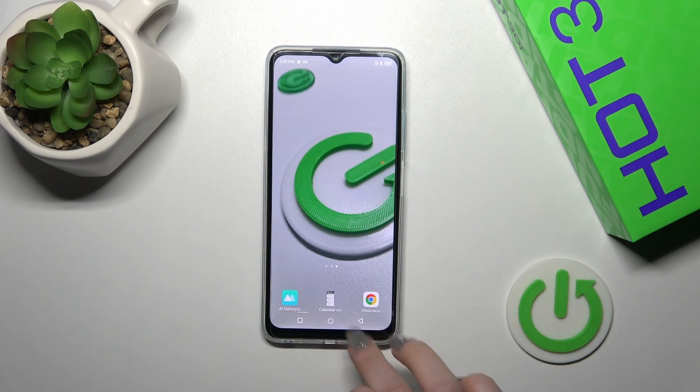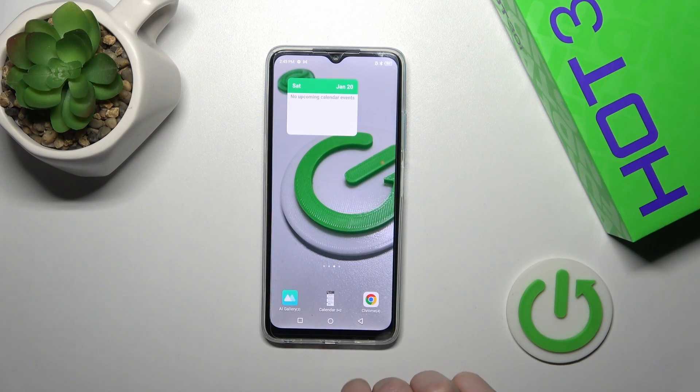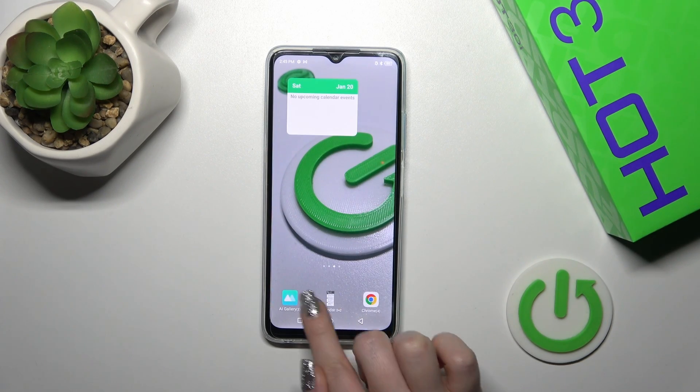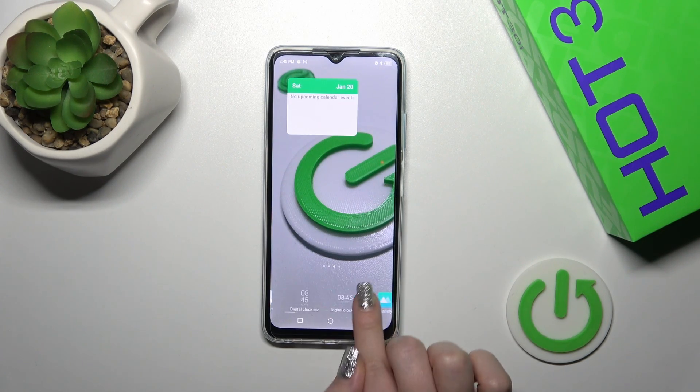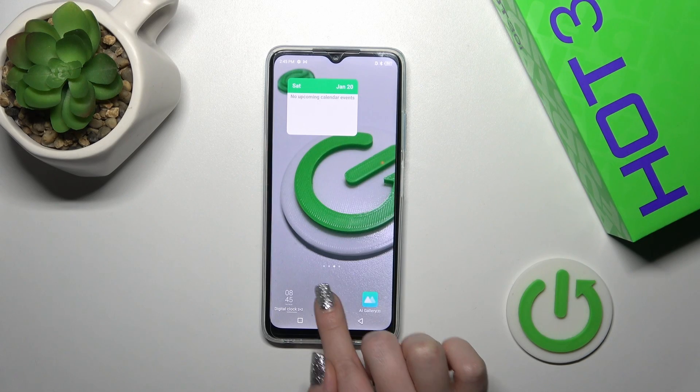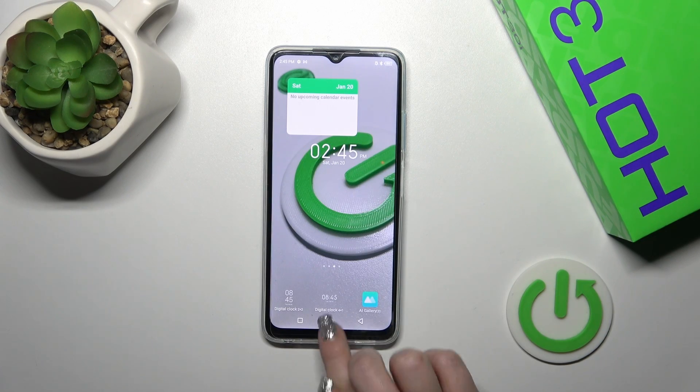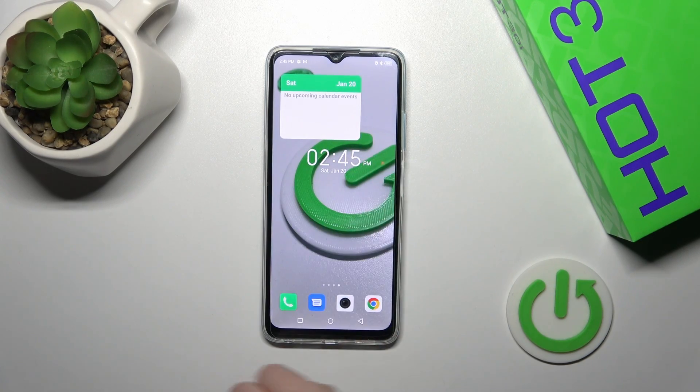For example, let's add the calendar widget. Click on the widget to add it just like this. As you can see, we just added it — very simple.